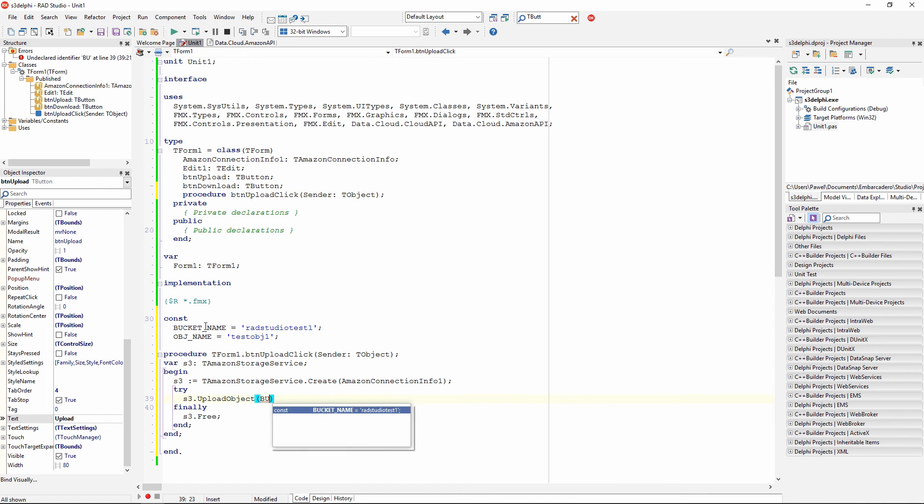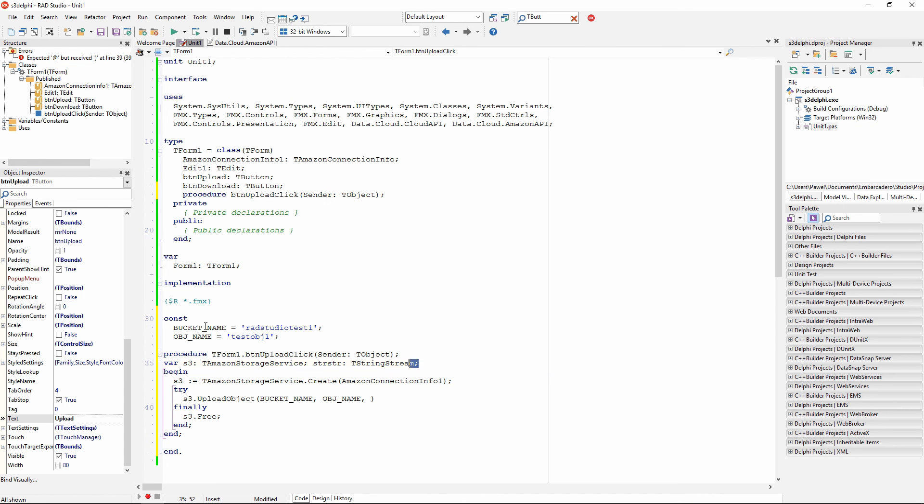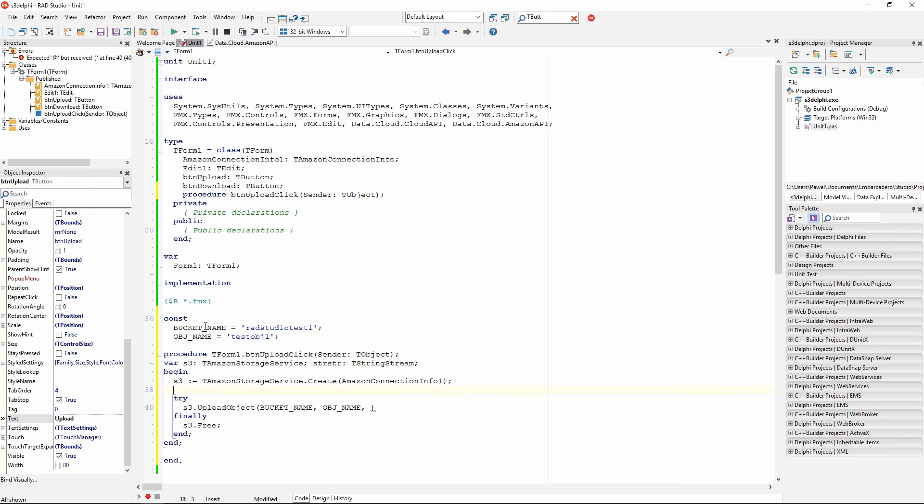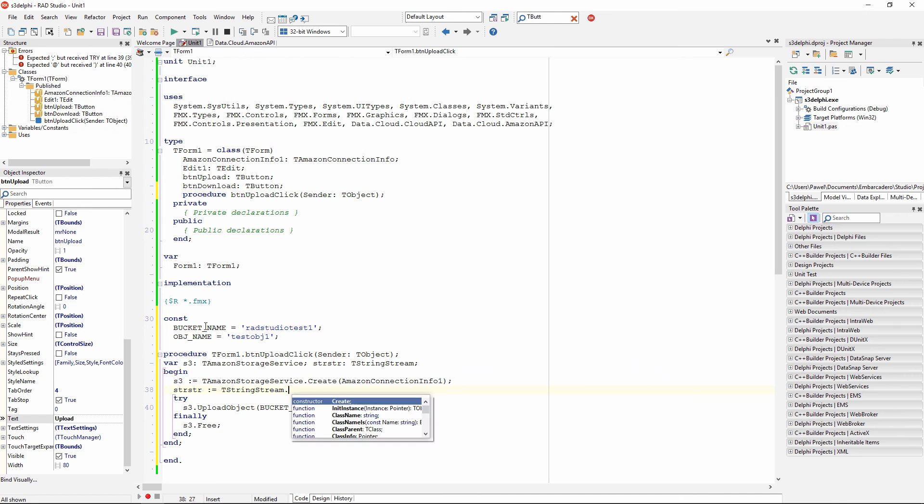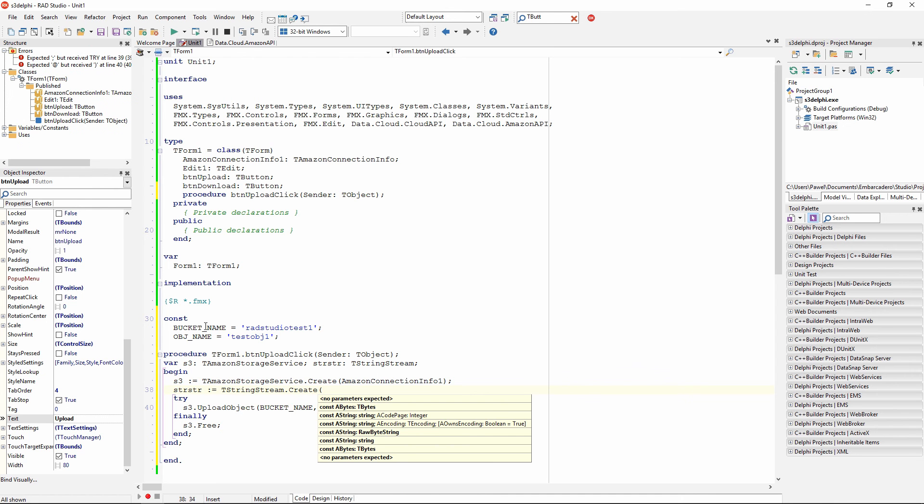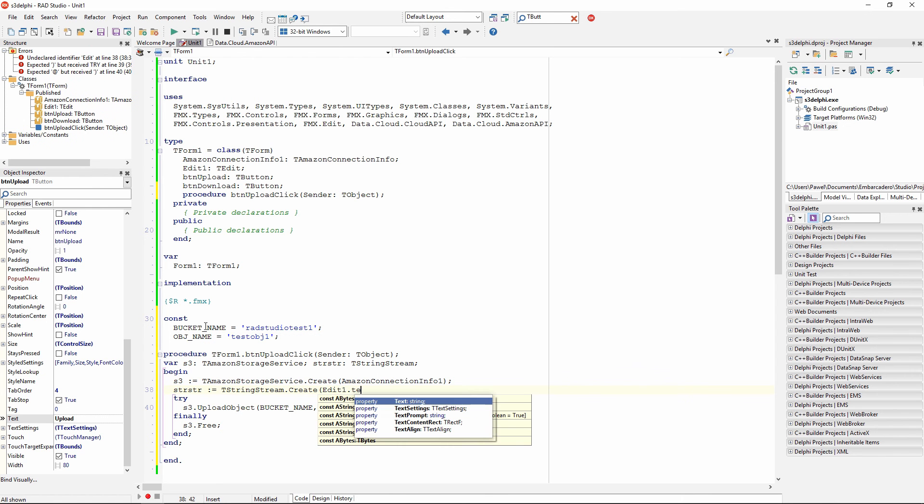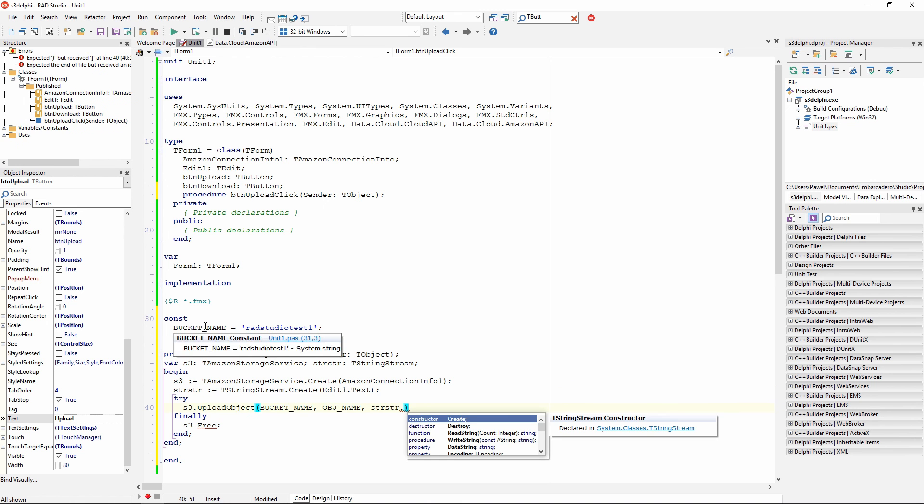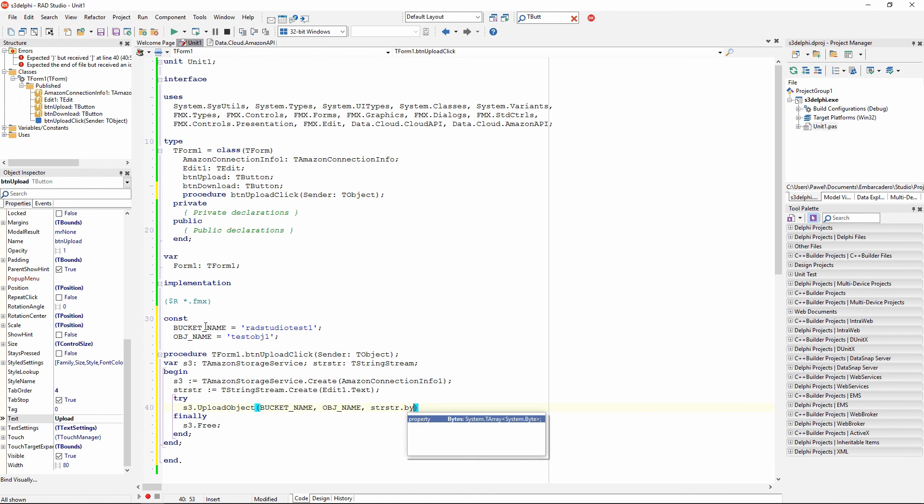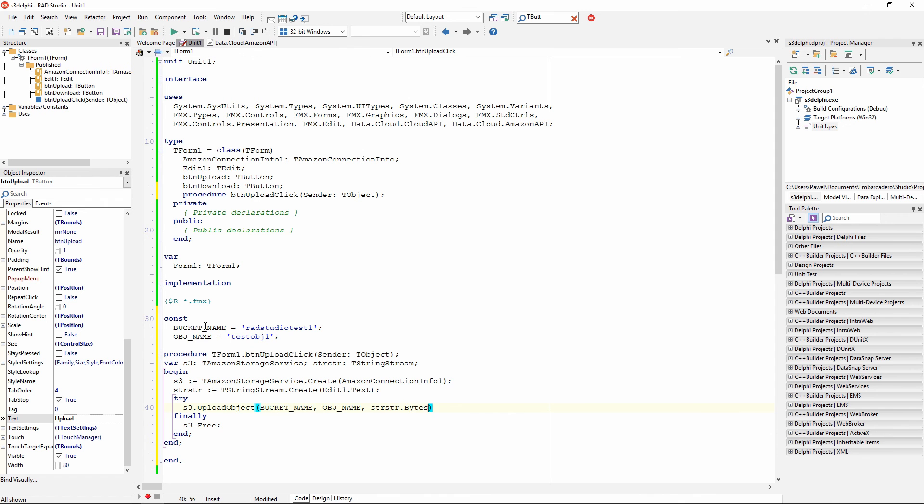Now we can start putting here a bucket name, bucket name and the object name is fine. But now I need to have a way to convert the text from the edit to just an array of bytes. For this, I am going to use a tStringStream class that has all the functionality. I can create an instance of this class and pass an arbitrary string, and it has a bytes property that I can use to access this as just a plain array of bytes. So edit1.txt and now in a third parameter I can just do stringStreamBytes and this is the property with a write signature.